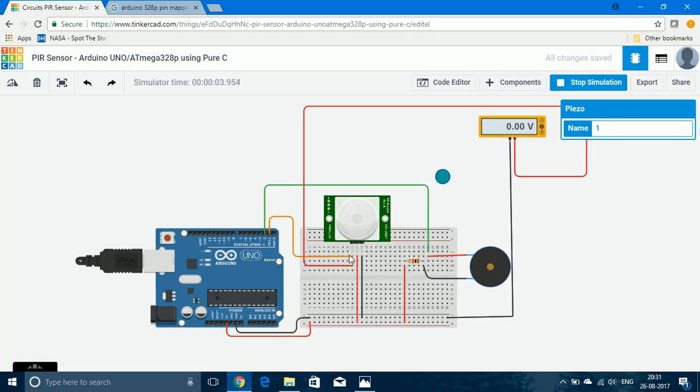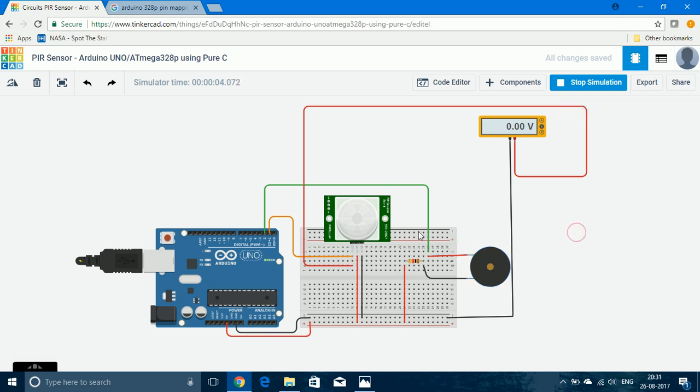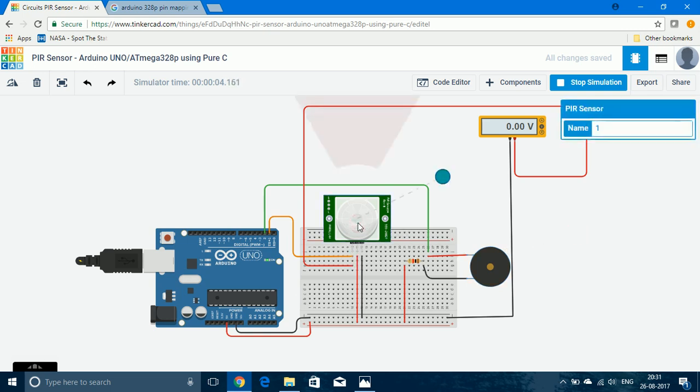So here you can see that the pins and the programming is done in such a way that when the PIR sensor senses the presence of humans, the piezo buzzer will be turned on, or else the piezo buzzer will be turned off.